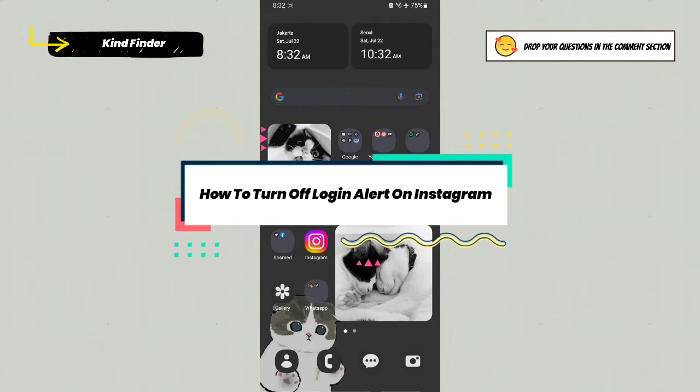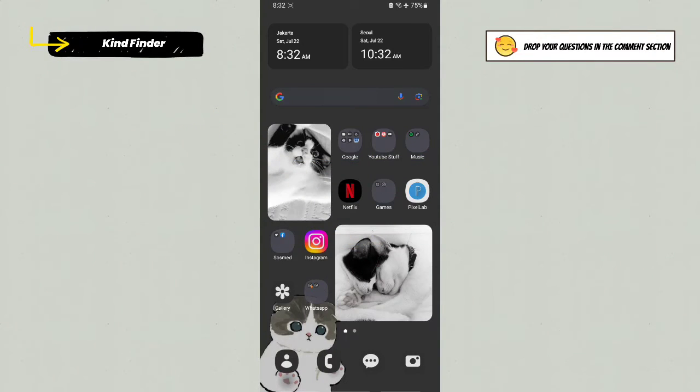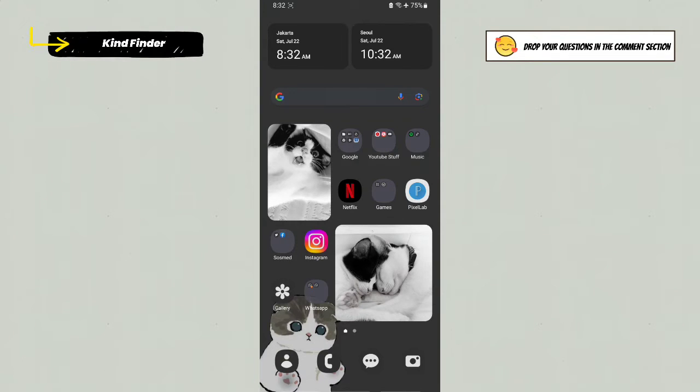Login alerts is a feature which will warn you when there is an unrecognizable login on a specific device, like when someone tries to hack your Instagram account. So now let's check this out.